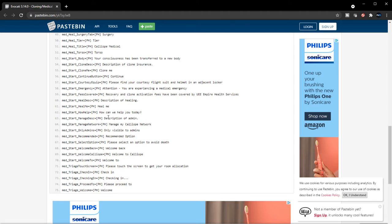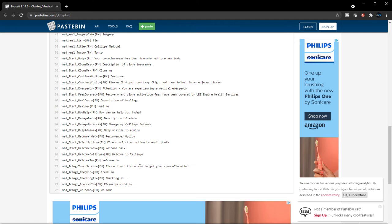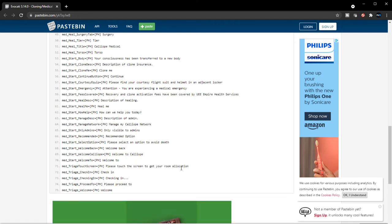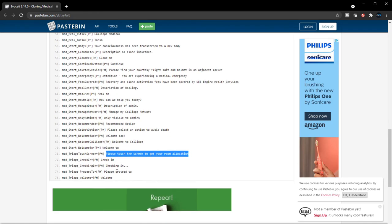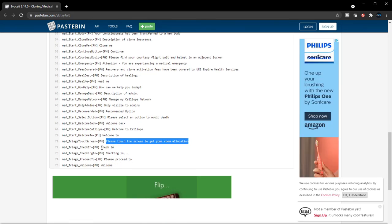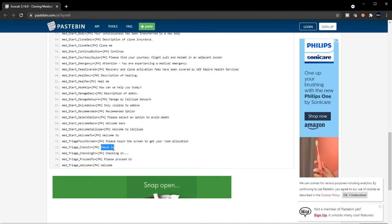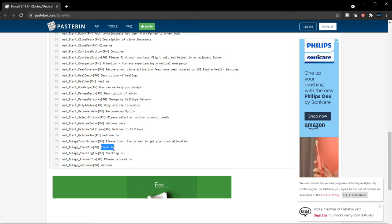Description of admin—manage my Calliope network, only visible to admin. Recommended options, please select an option to avoid death. Welcome back, welcome to Calliope. Please touch the screen to get your room allocation. So when you do check yourself in, there'll be a room that you'll have to go to. That's cool, man. So I wonder if players would have the option to literally stay in the hospital and just be a person that just heals people and perform these procedures at the location, at the hospitals. That would be really cool. That's a really cool profession. So there'll be people that will be bringing people like the EMS or the ambulance.